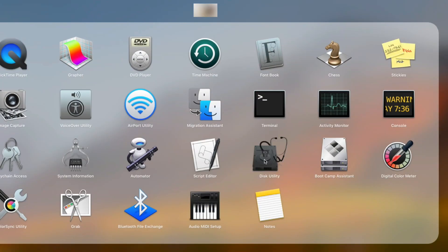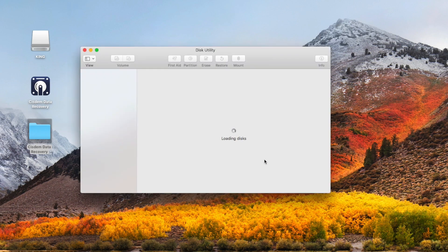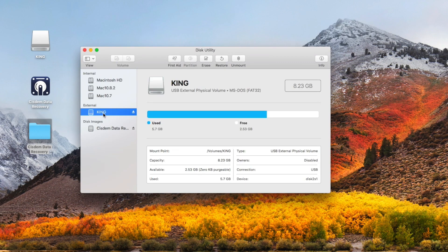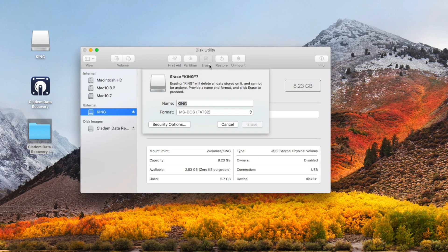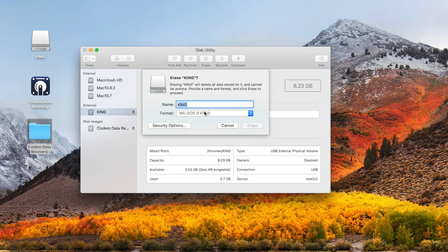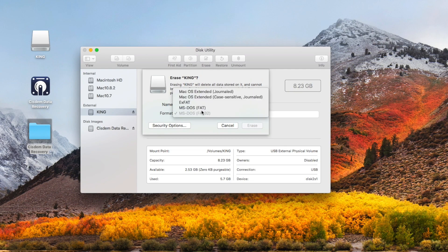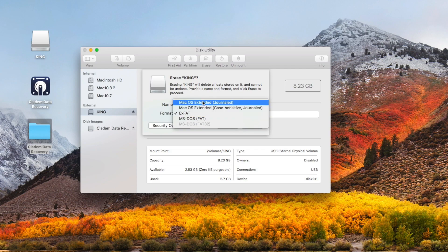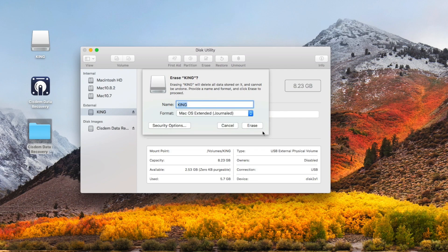There's another step that you can't forget: format your disk. In Disk Utility, choose the unreadable disk, then select ExFAT or Mac OS Extended (Journaled) as the output erase format. If the drive is used for Time Machine, please select Mac OS Extended and click Erase. That's all.